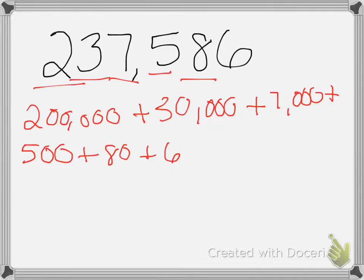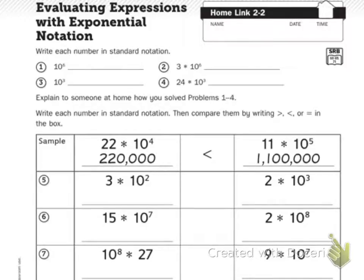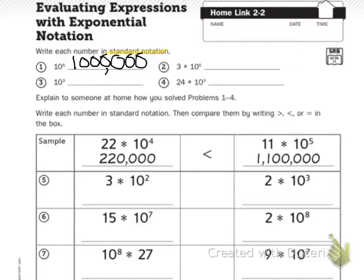So let's go back to our worksheet. It says evaluating expressions with exponential notation — write each number in standard form. Remember that keyword: standard notation. We're looking at 10 to the sixth power. I need a 1 and 6 zeros, so that's 1,000,000.